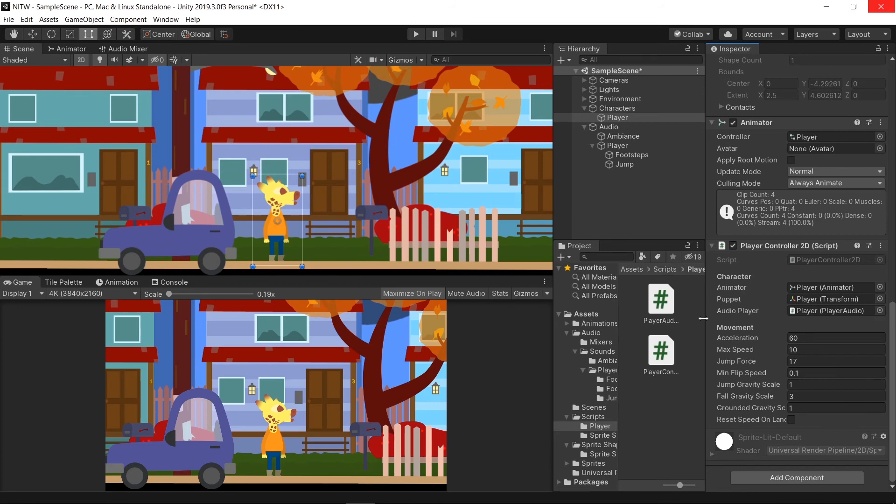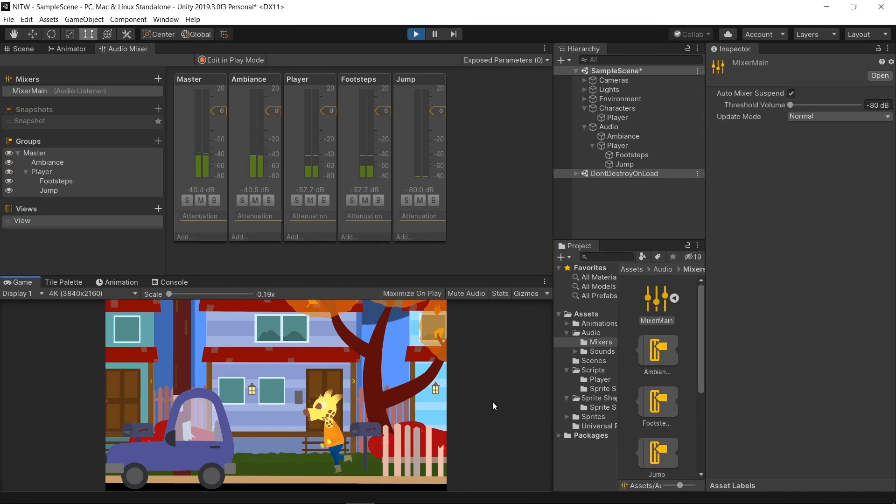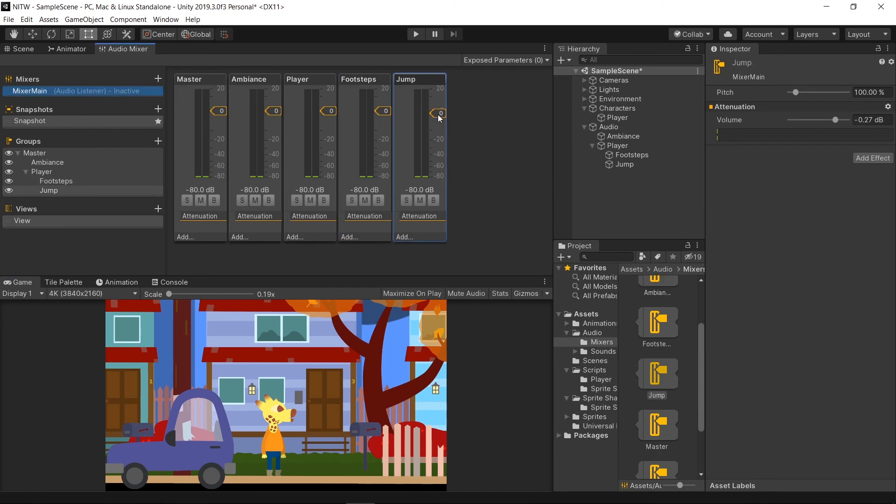And that's it. Now you can run the game and check if everything is working. You can change the volume of each group as you see fit, by moving up or down the yellow marker.